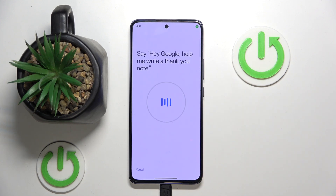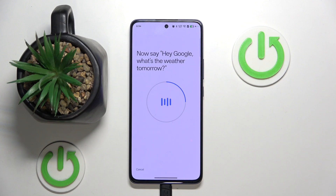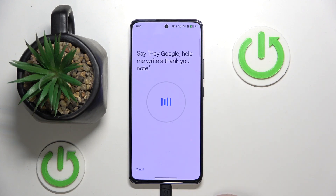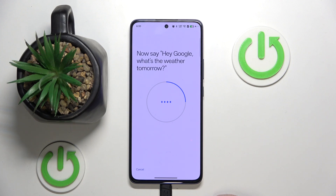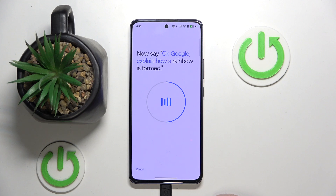Then click on the retrain voice match model. You will need to say the training phrases multiple times: Hey Google, help me write a thank you note. Hey Google, what's the weather tomorrow? If it doesn't register, try again. The prompts repeat until the voice model is successfully trained.